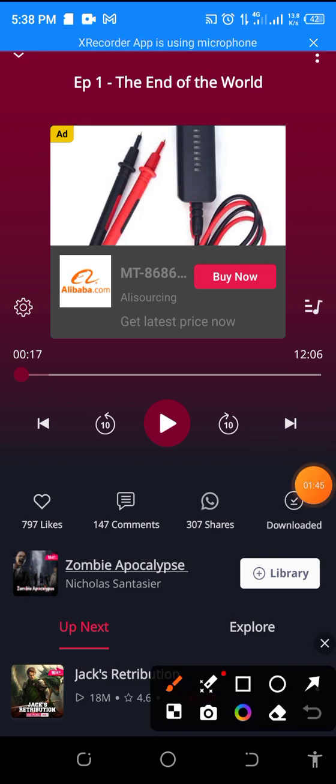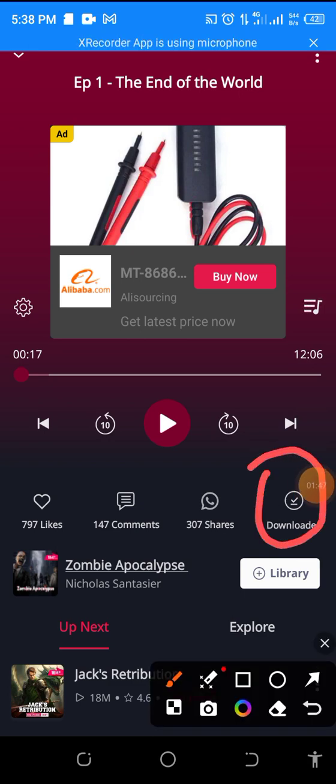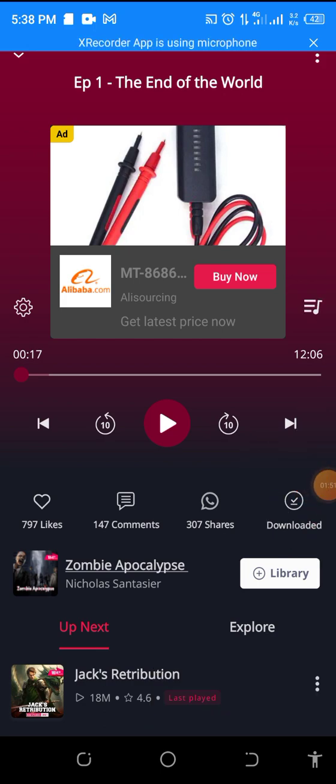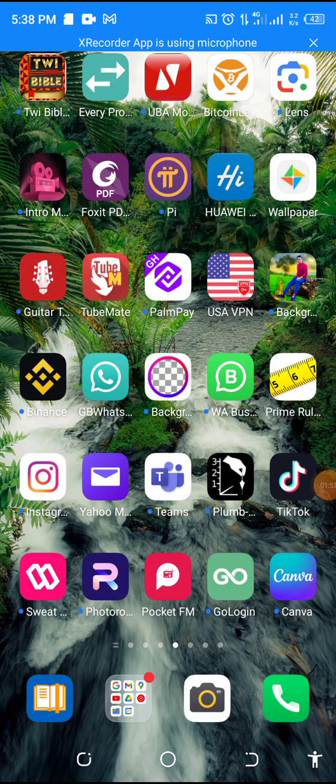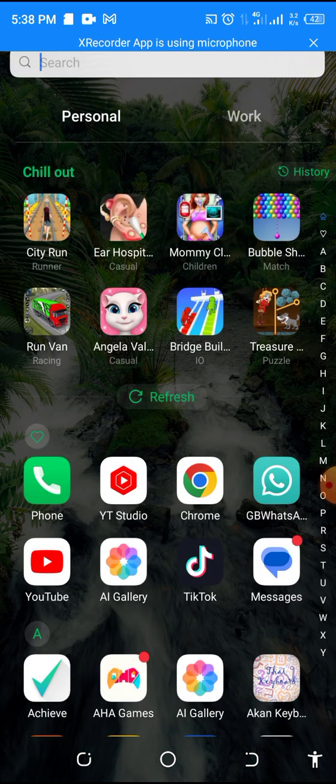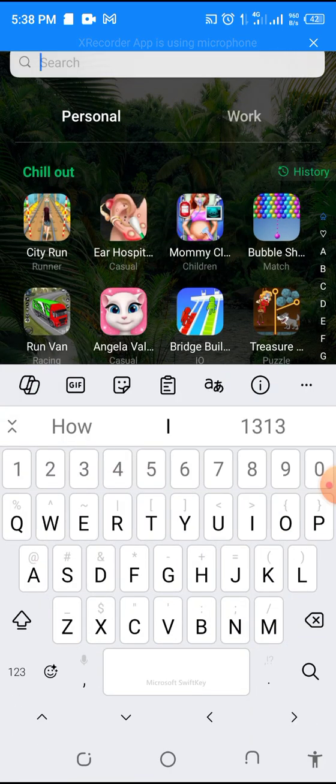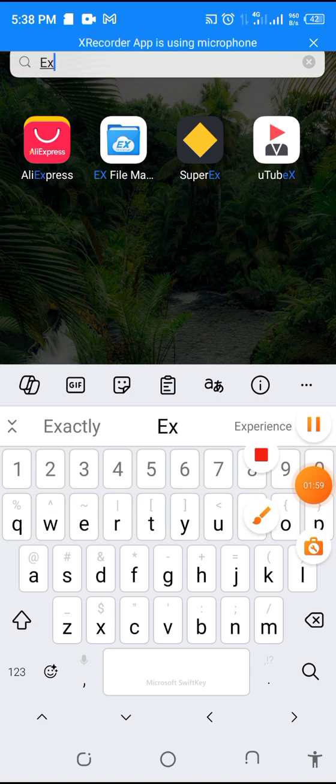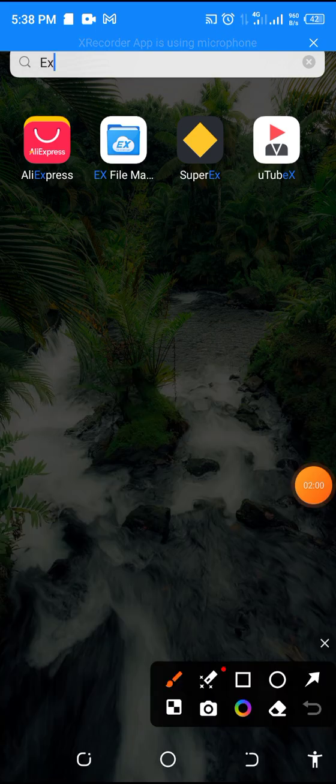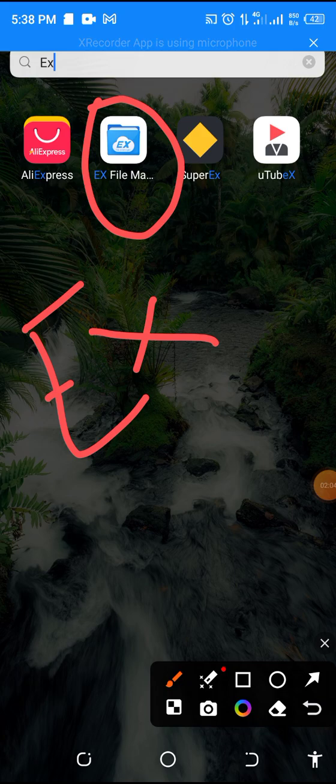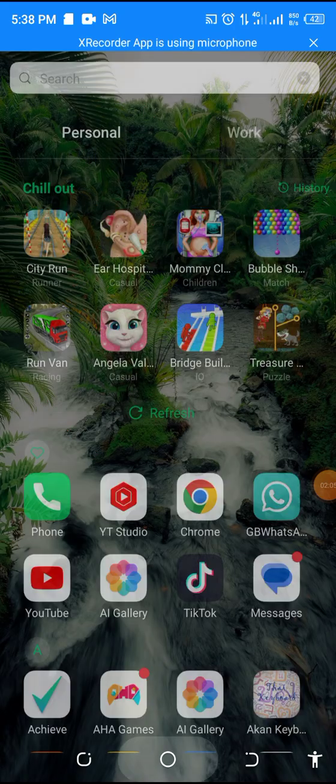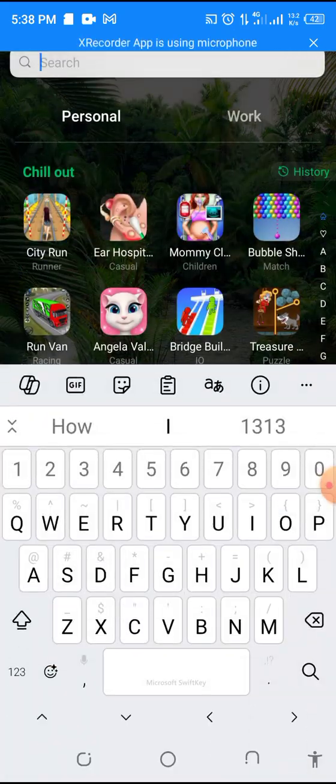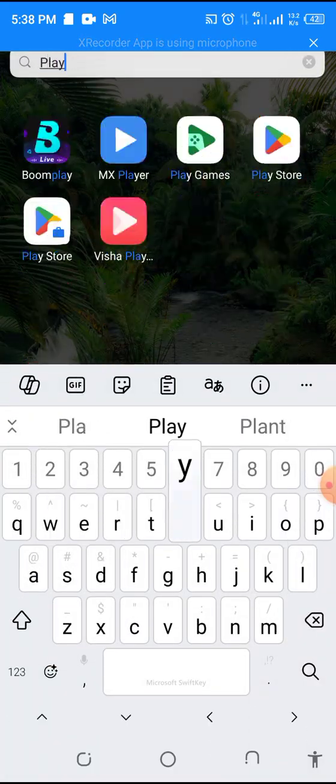So, now that our file is downloaded, let's go and locate our file. So, there is an app called EX File Manager. Here is it. So, you can go to Play Store and install it.